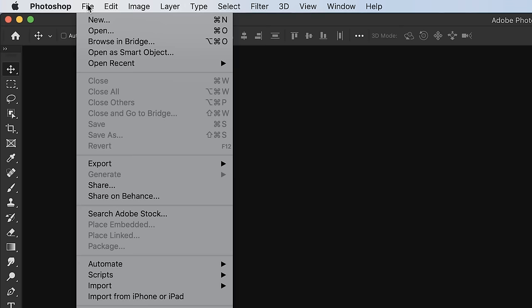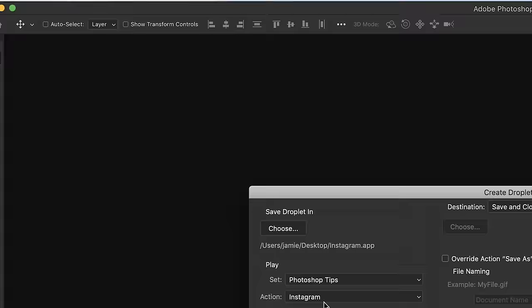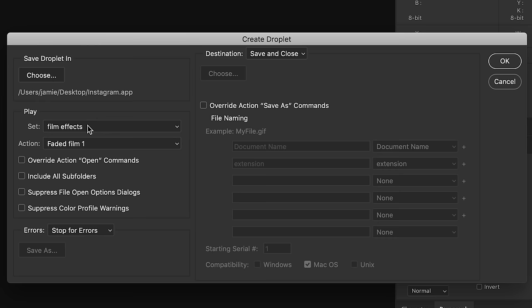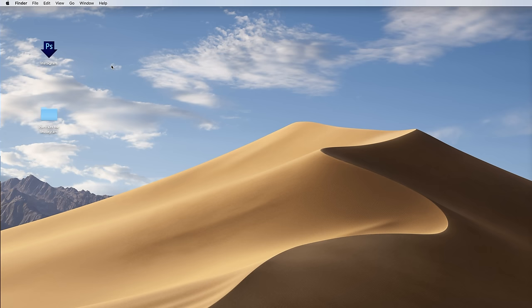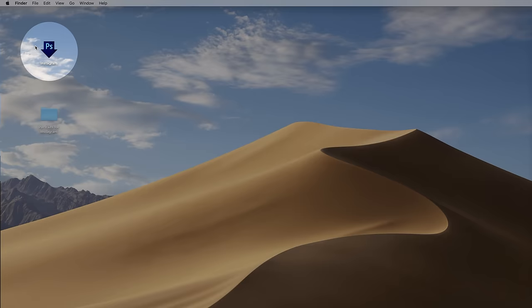Tip 1 is a feature called Droplets. This creates a little icon you can keep on your desktop or in a folder, and it will apply a Photoshop action to files simply by dragging them to that icon — without going into Photoshop and navigating to Automate. In Photoshop, go to File > Automate > Create Droplet. A dialog box appears; under Play, I've got a set called 'Photoshop Tips' and I'll select an action called 'Instagram' that resizes images and adds a border. I'll send it to my desktop and click OK.